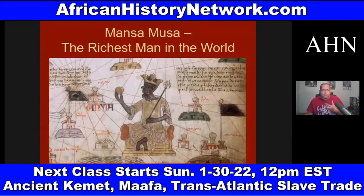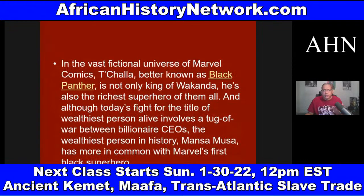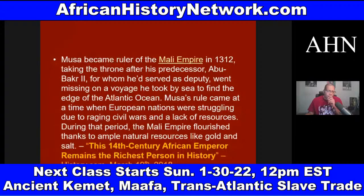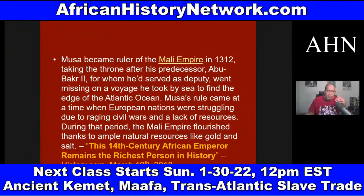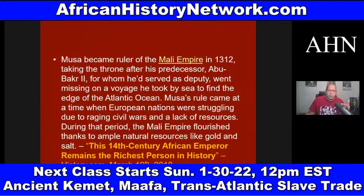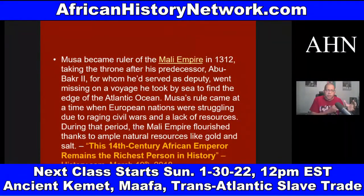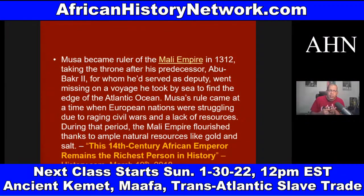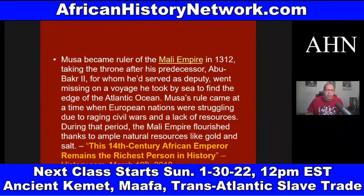We talk about people like Mansa Musa, who was the richest man in the world and became emperor of the Mali Empire in 1312 AD. There's a good article drawing a parallel between T'Challa of Black Panther — the richest man in the Marvel comic universe — and Mansa Musa. This was a period when West Africa was flourishing, while at the same time European nations were struggling due to raging civil wars and a lack of resources.